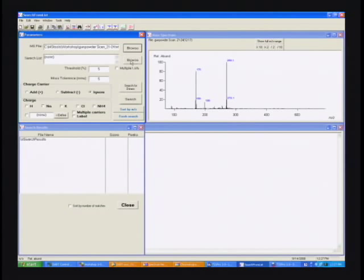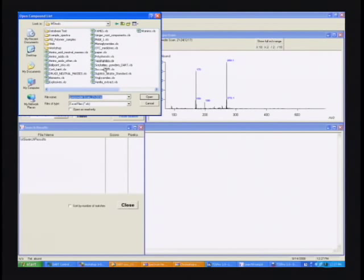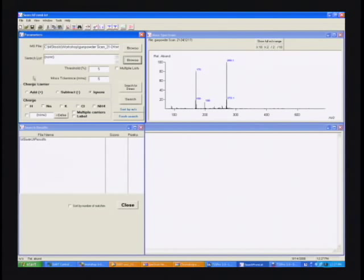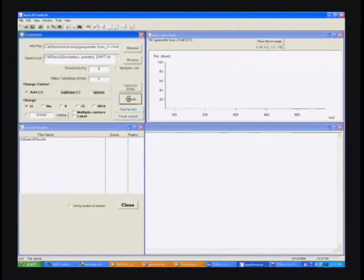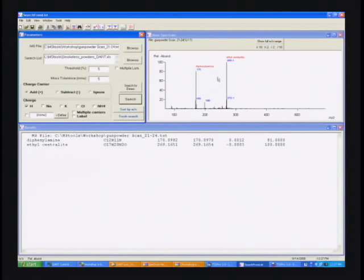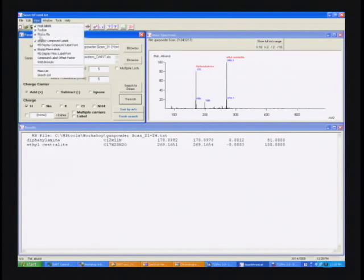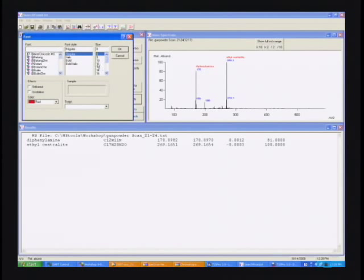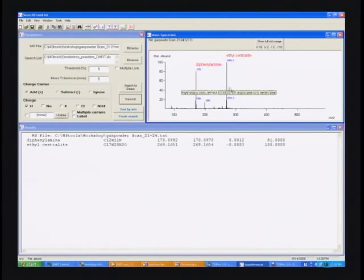Now let's give this a list of things that might be in gunpowders. We should have a list of smokeless powder components. We'll go ahead and load the file. It's got things like dinitrotoluene and diphenylamine and all that kind of thing in it. Now let's search the spectrum and see what we found. Two things showed up. Let's make the labels a little bigger so you can see them.